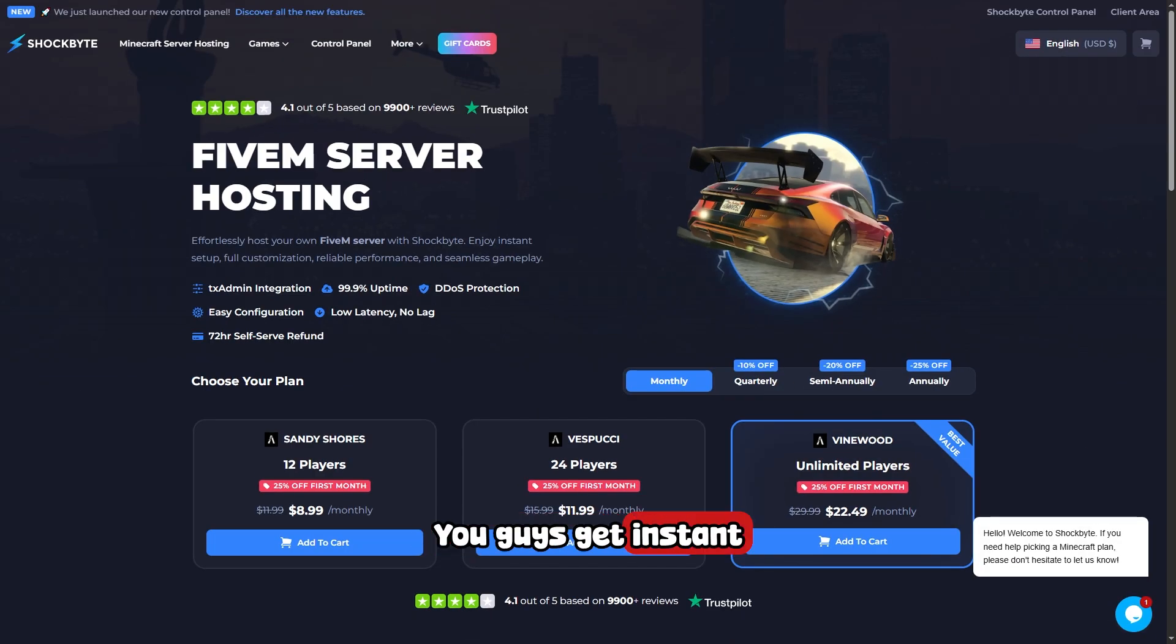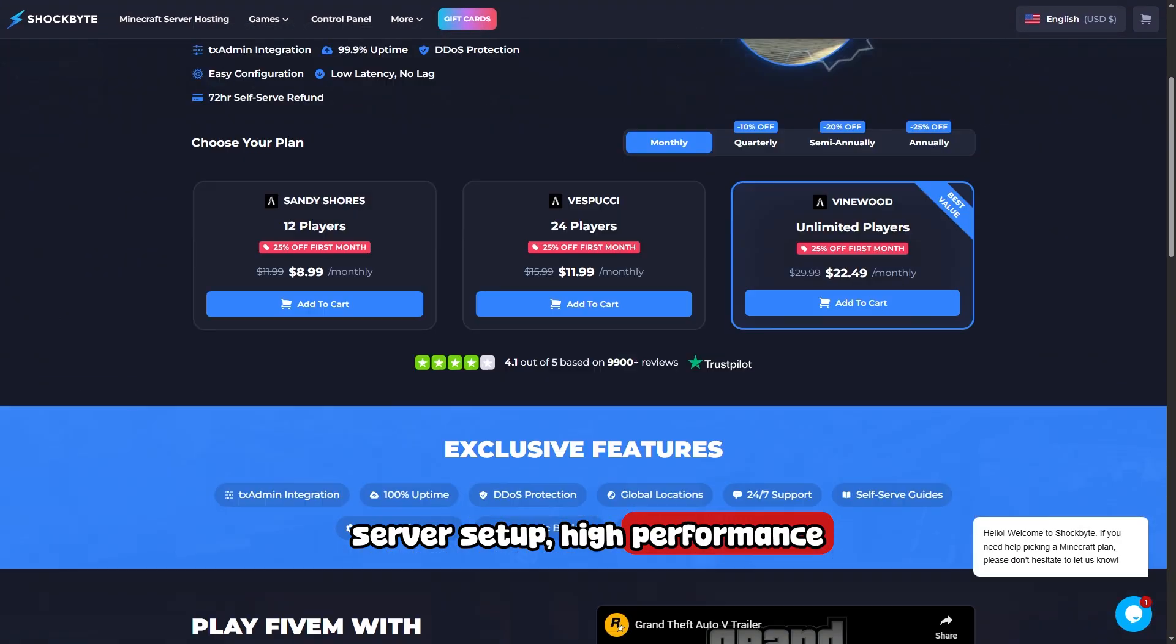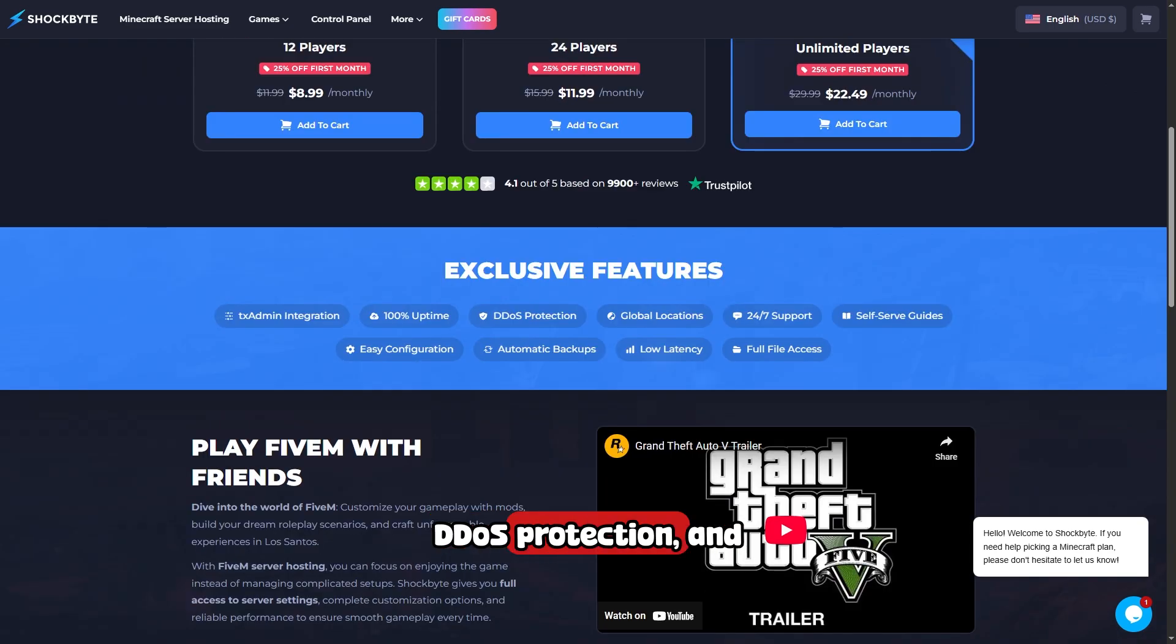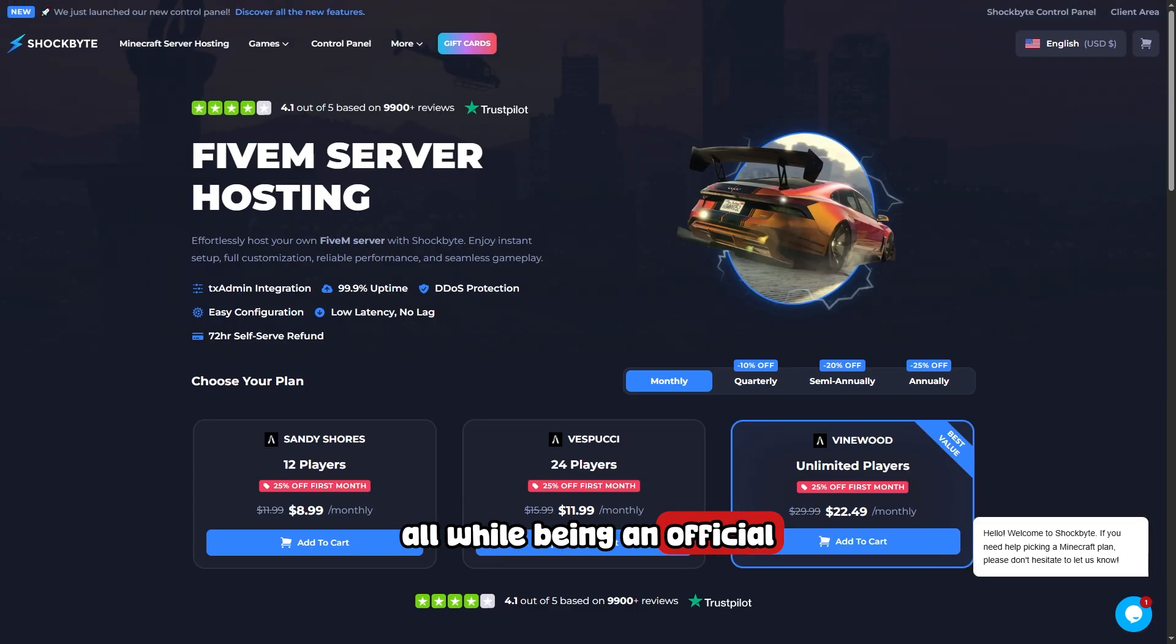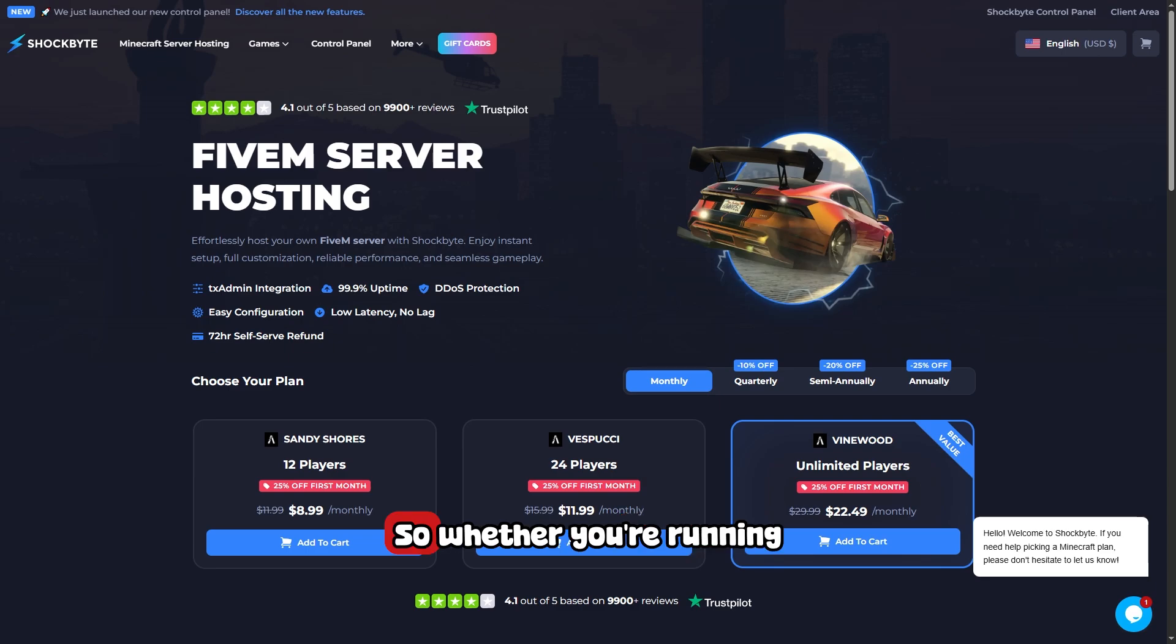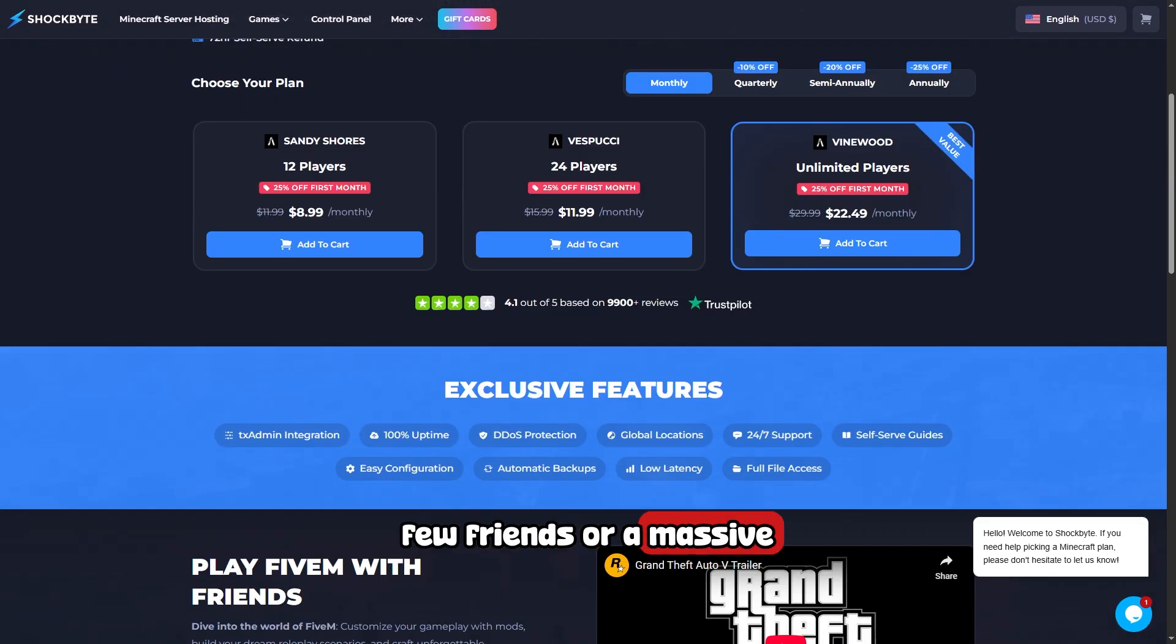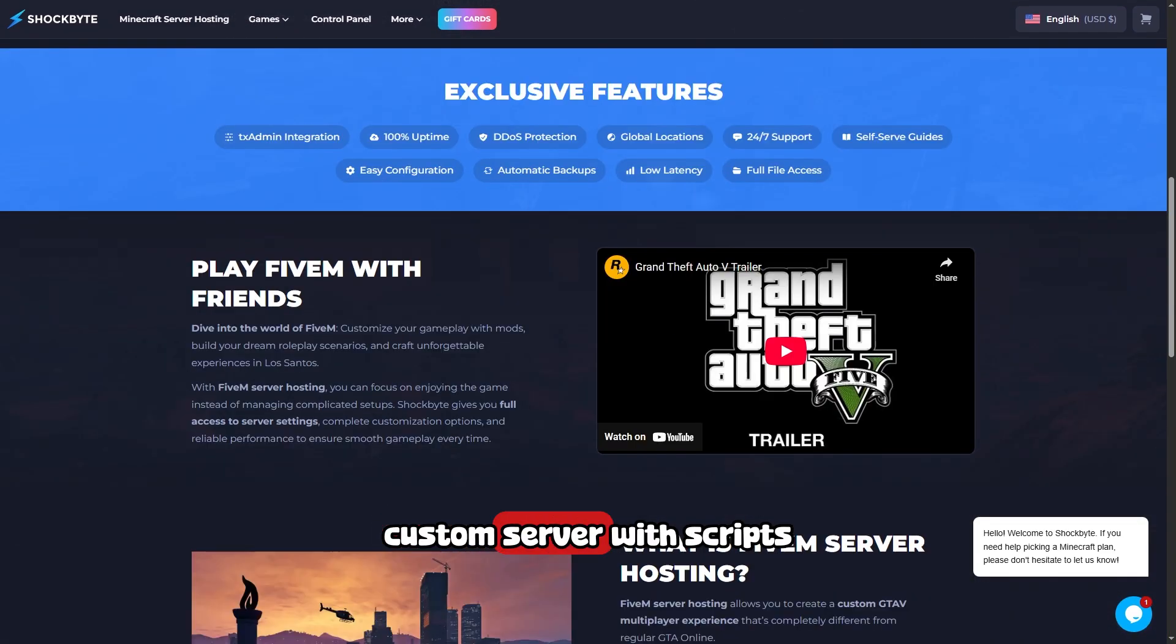Here's what you need to know: you get instant server setup, high performance, DDoS protection, and a custom control panel, all while being an official partner of FiveM. Whether you're running a private world for a few friends or a massive custom server with scripts and plugins, ShockByte will handle it.